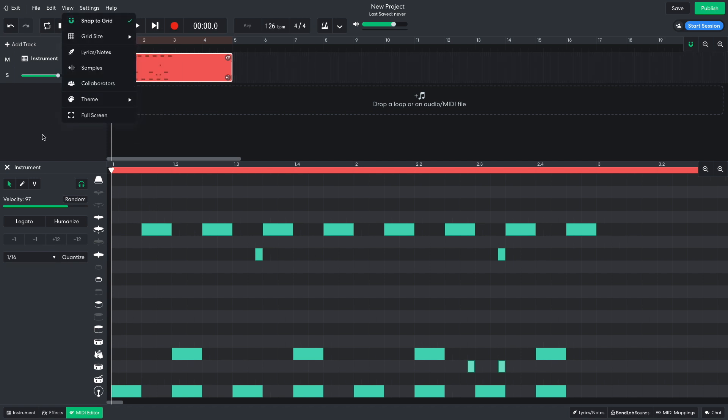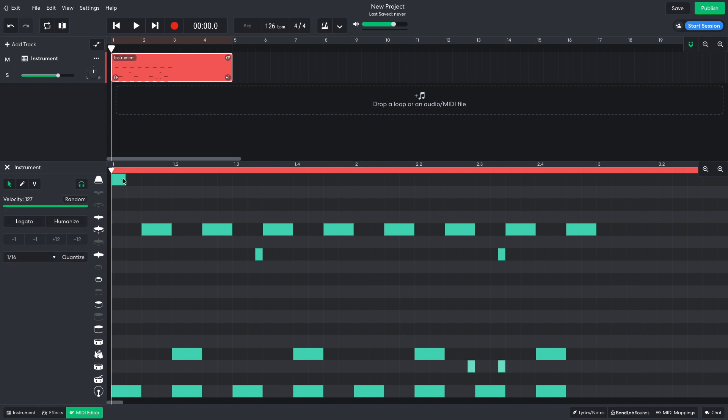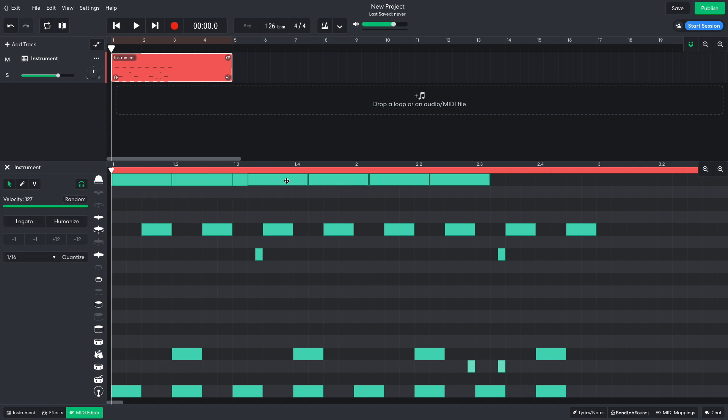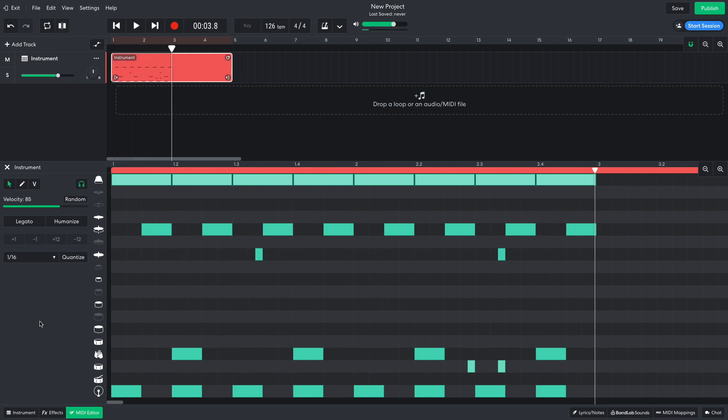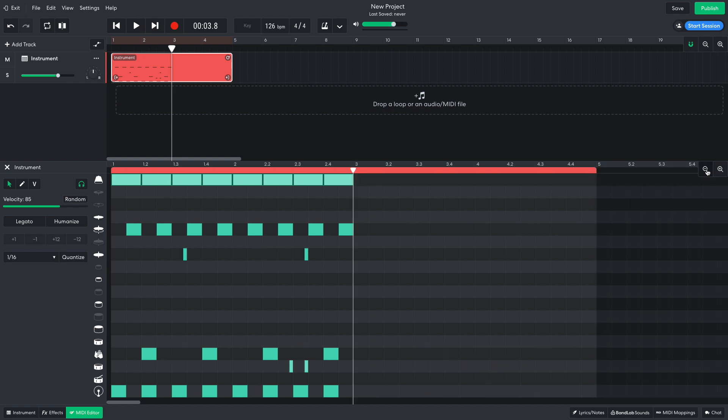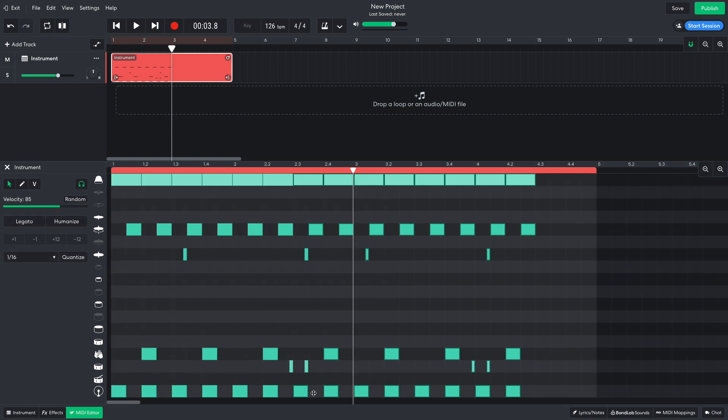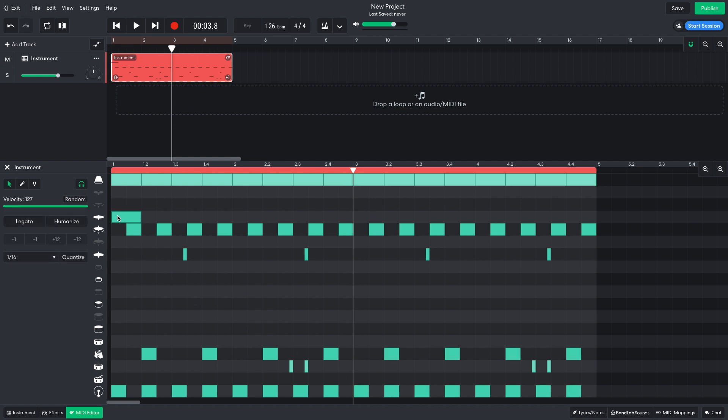Next, I want to give the beat a rolling feel with some rides. I add rides on quarter notes, and again, I don't want these to be too loud, so I turn their velocity down to 85. I duplicate the two bars out to fill up the 4 bar MIDI clip, and add a crash symbol on the first beat. And I set the crash's velocity to 87.